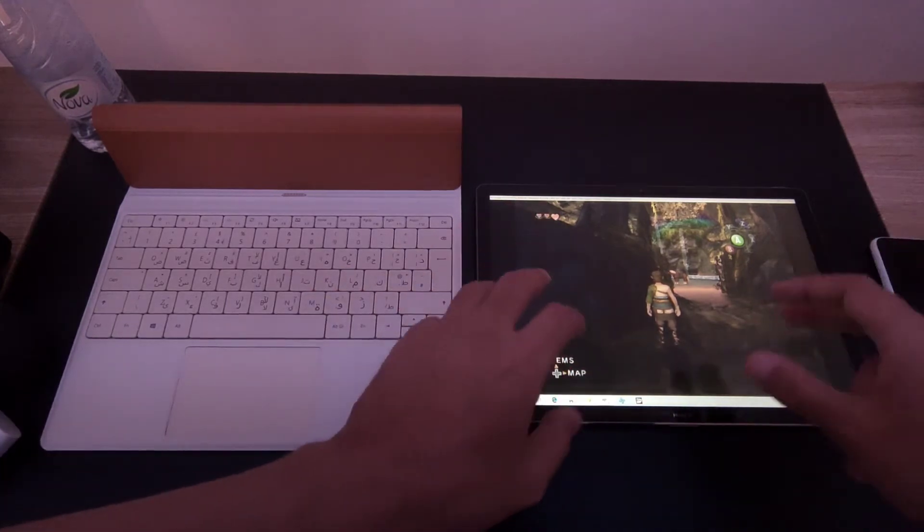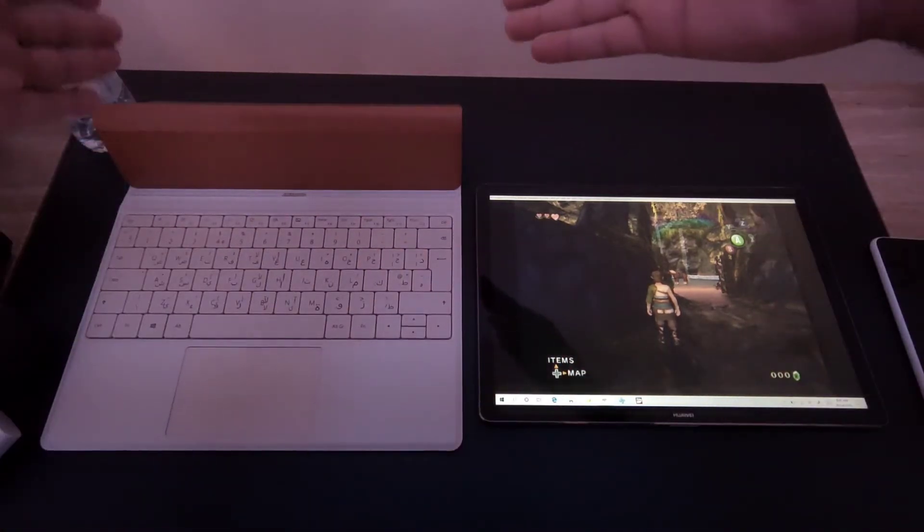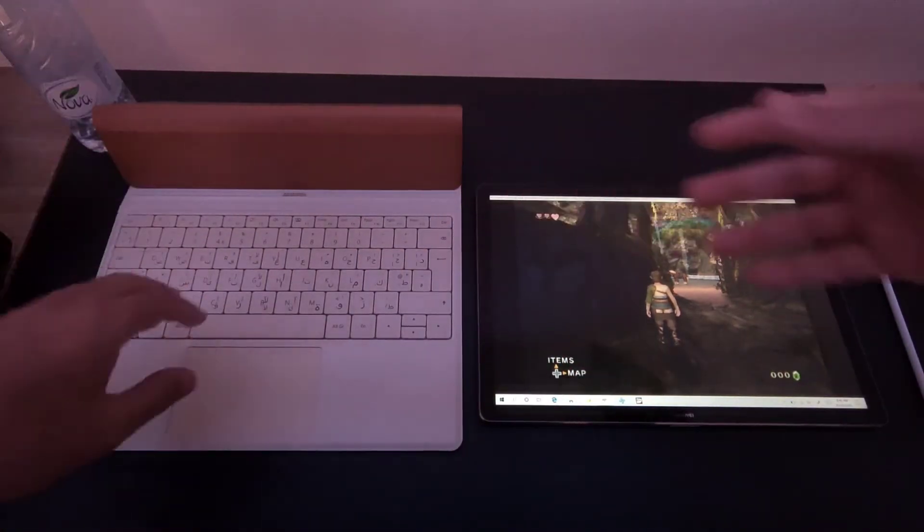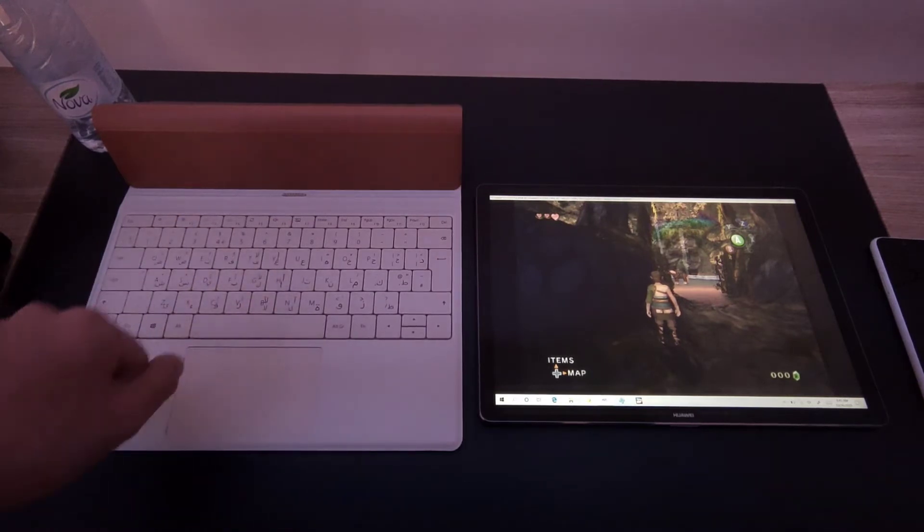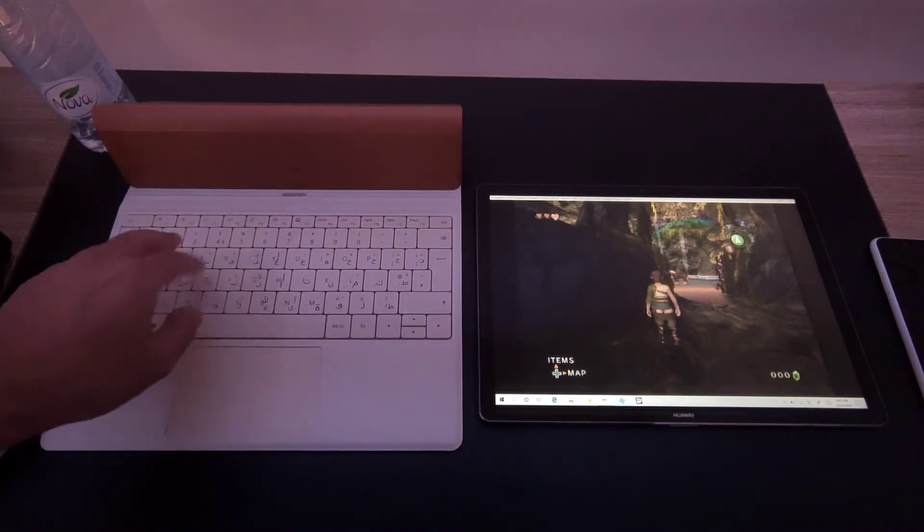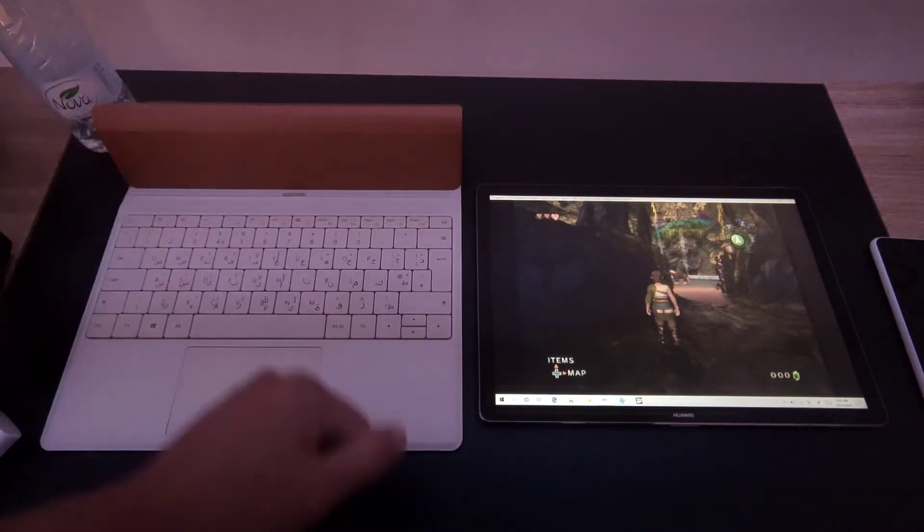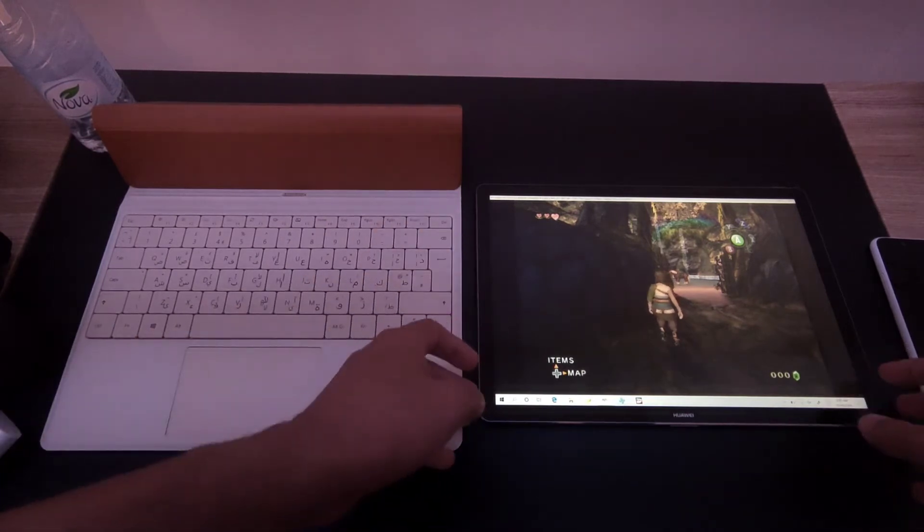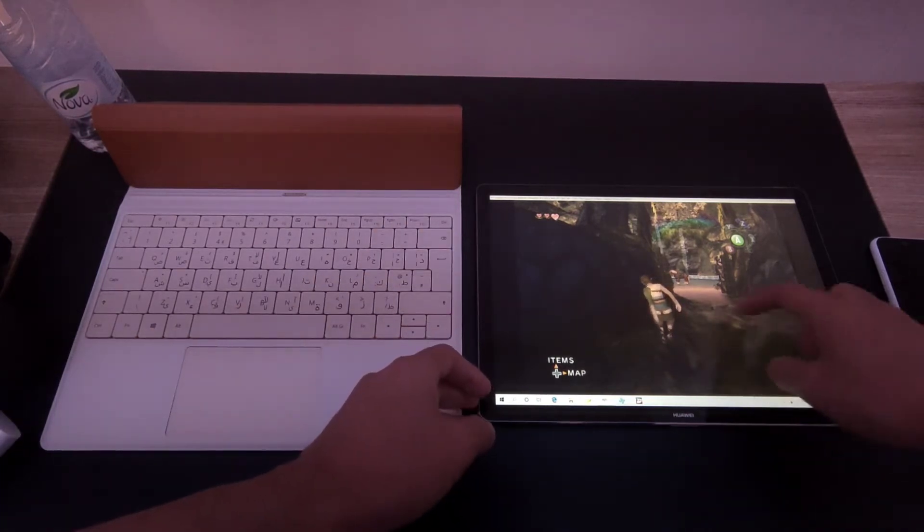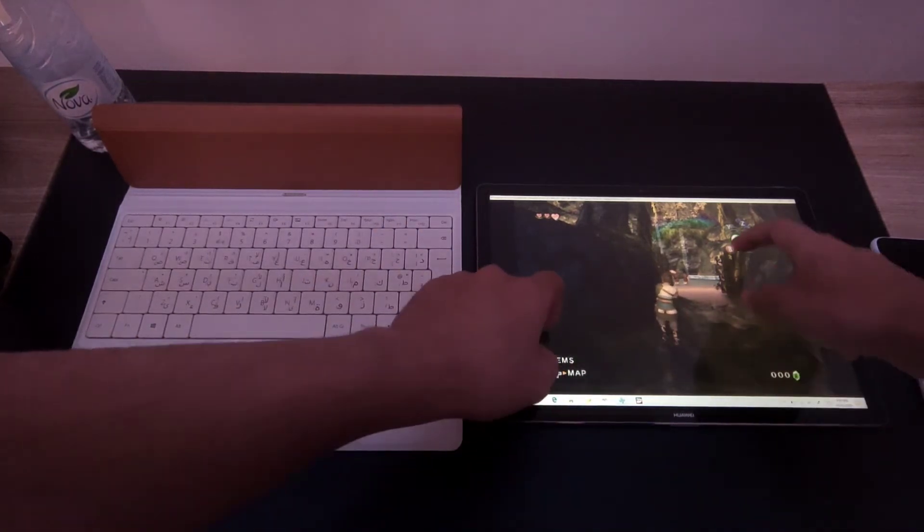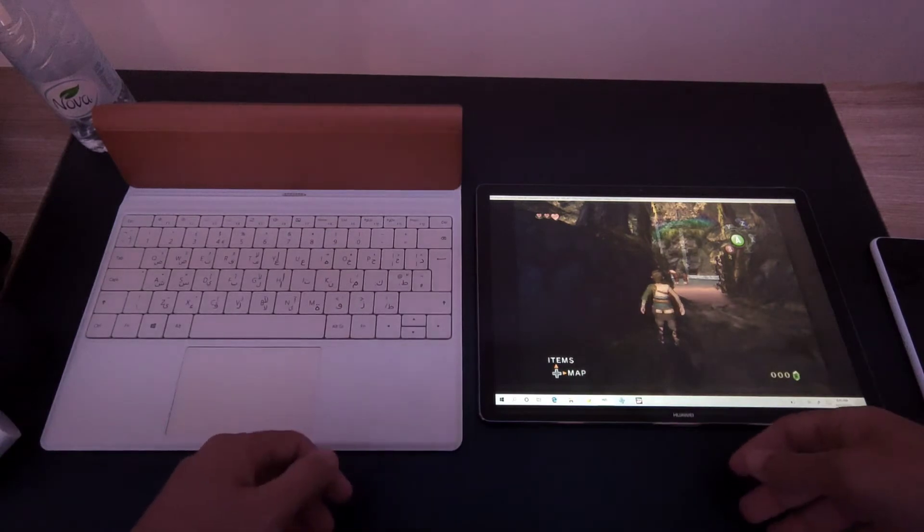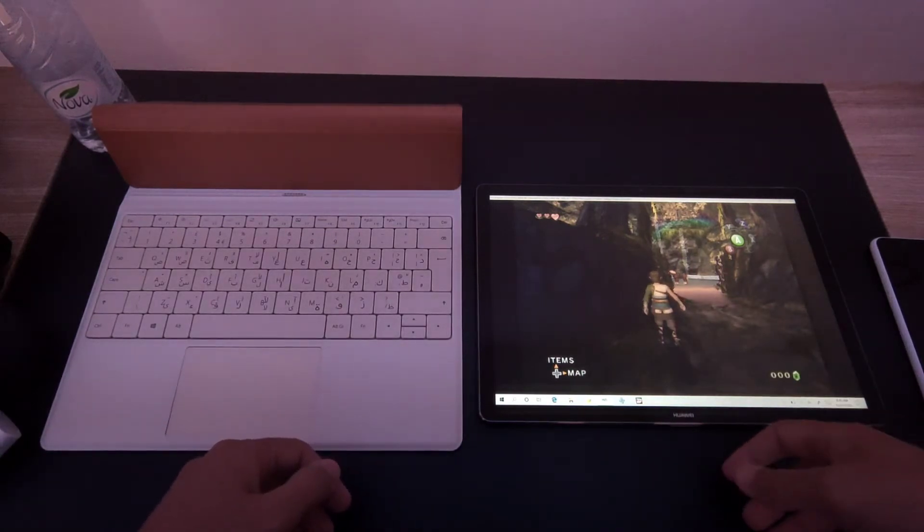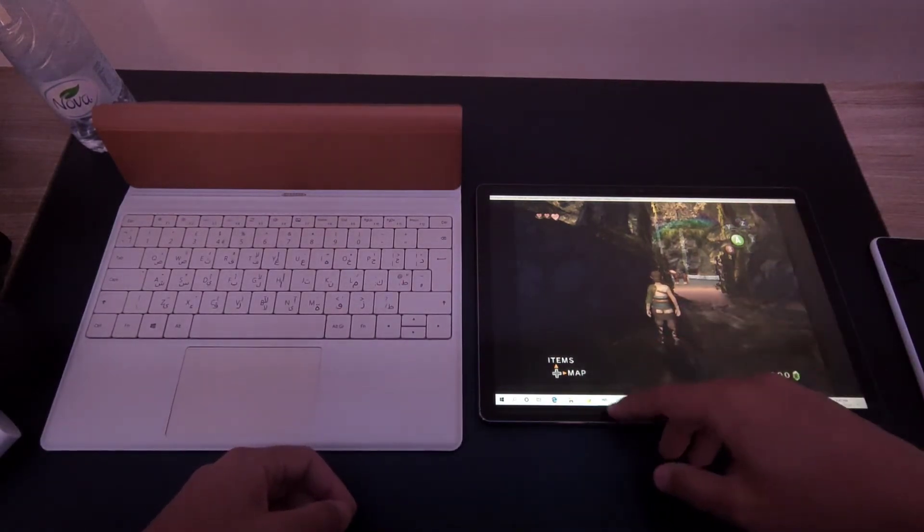It comes with this keyboard dock station, but sometimes these games are not optimized to be played as a touchscreen in Windows, so I have to plug in the keyboard so I can use the WASD keys or the arrow keys. As you can see, I have to plug it to the keyboard.